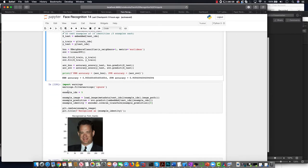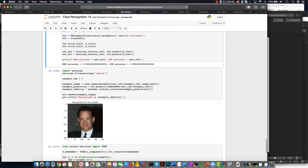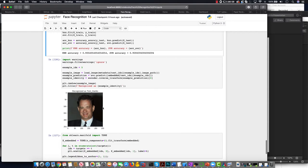So we load our example image that we want to predict who this is. And we use SVM to predict it. And we indeed recognize this person as Tom Hanks.